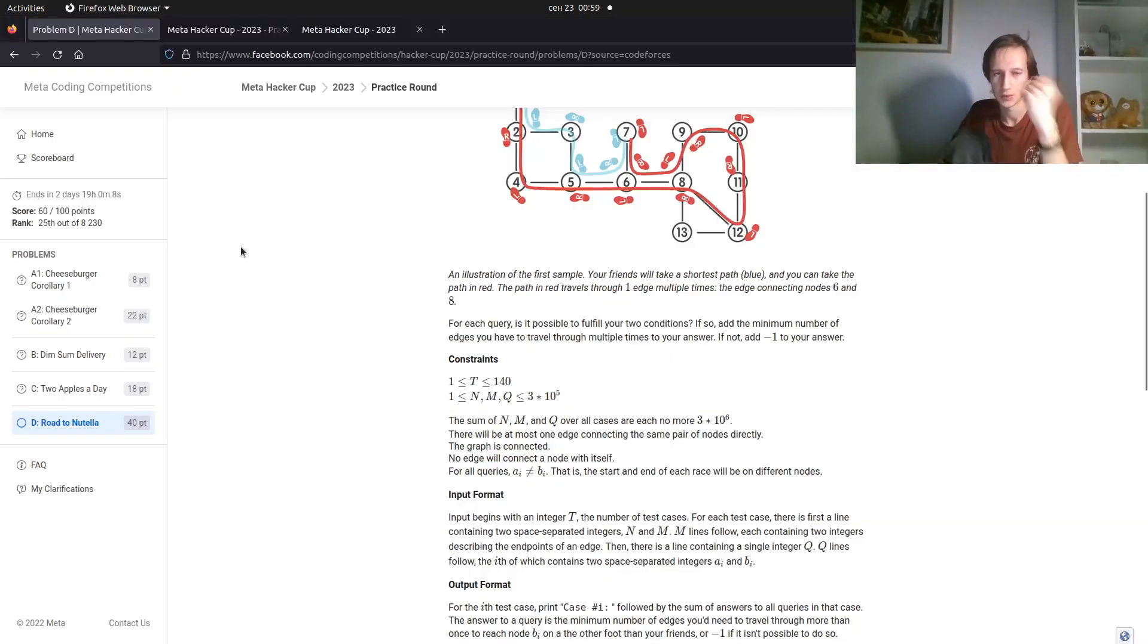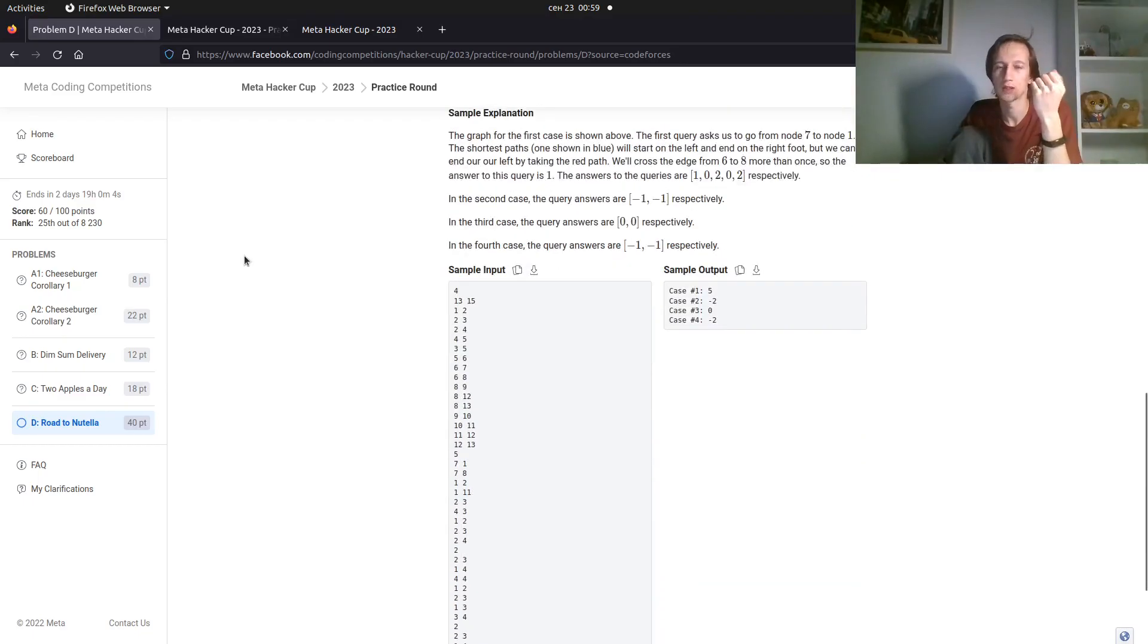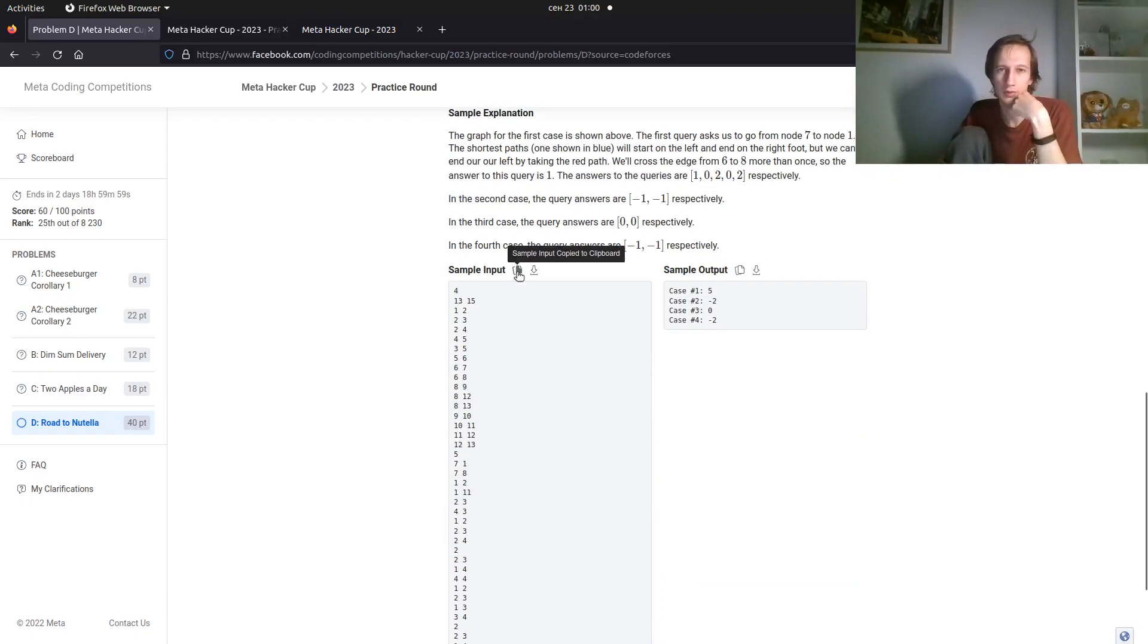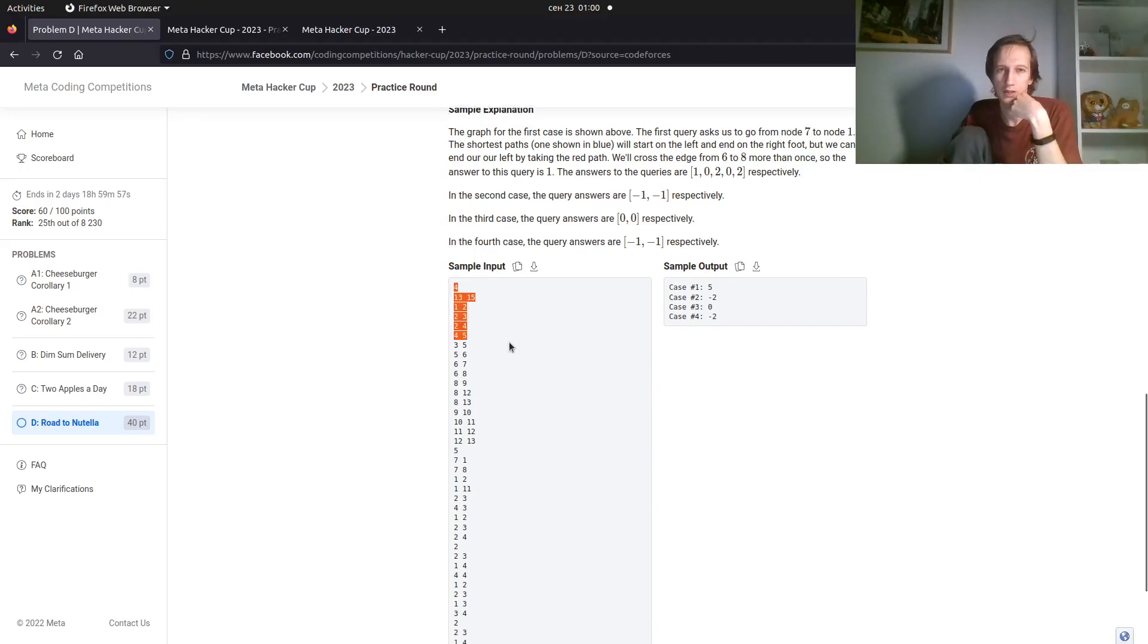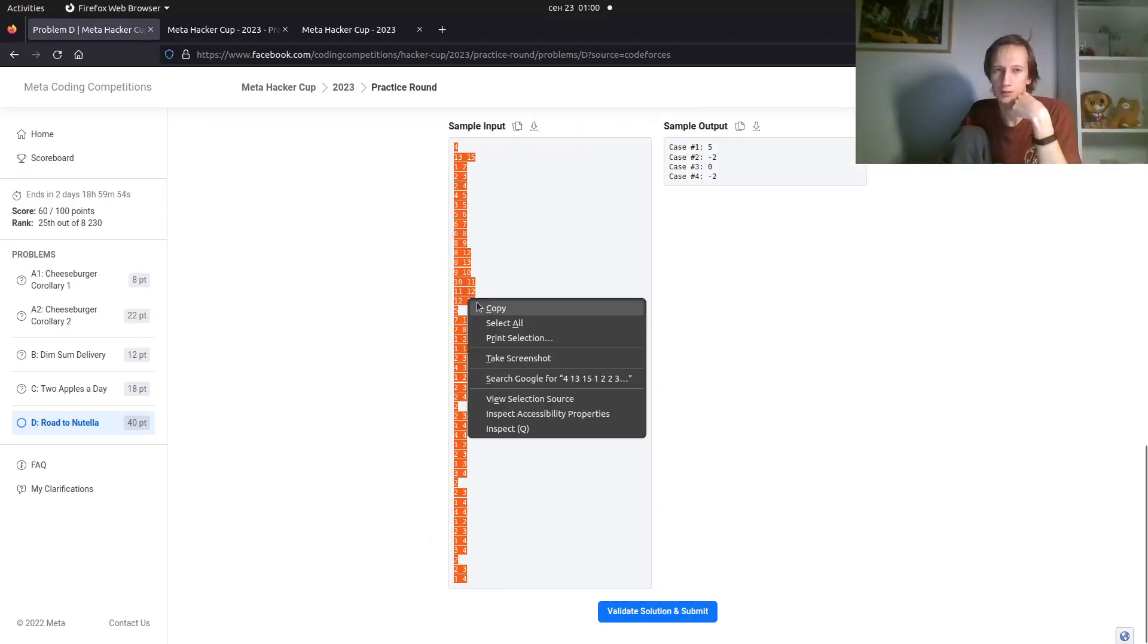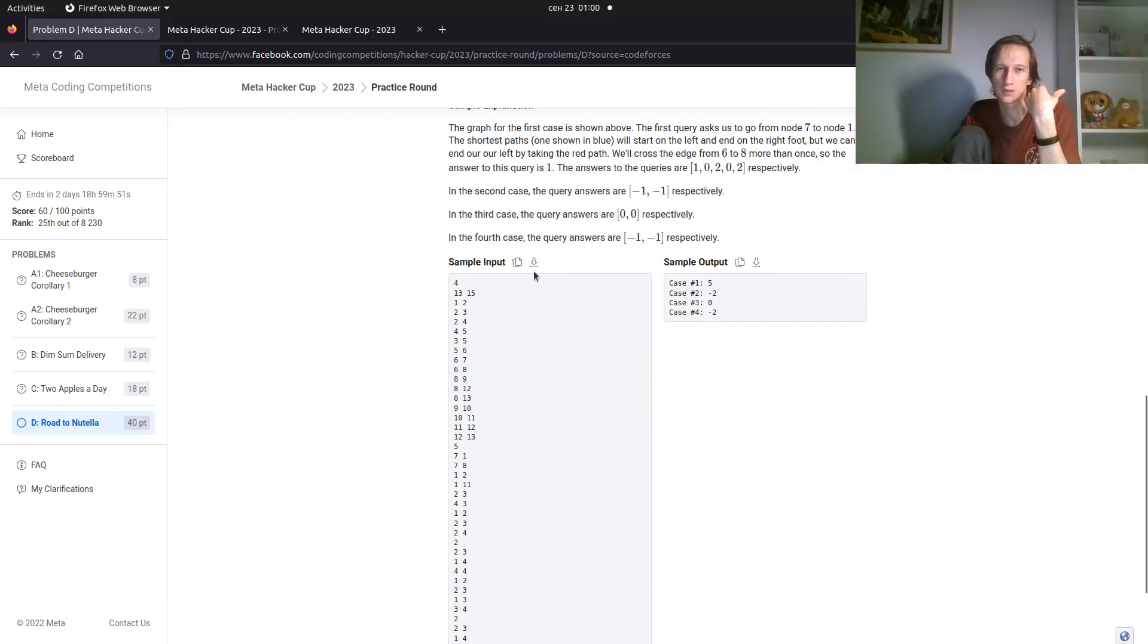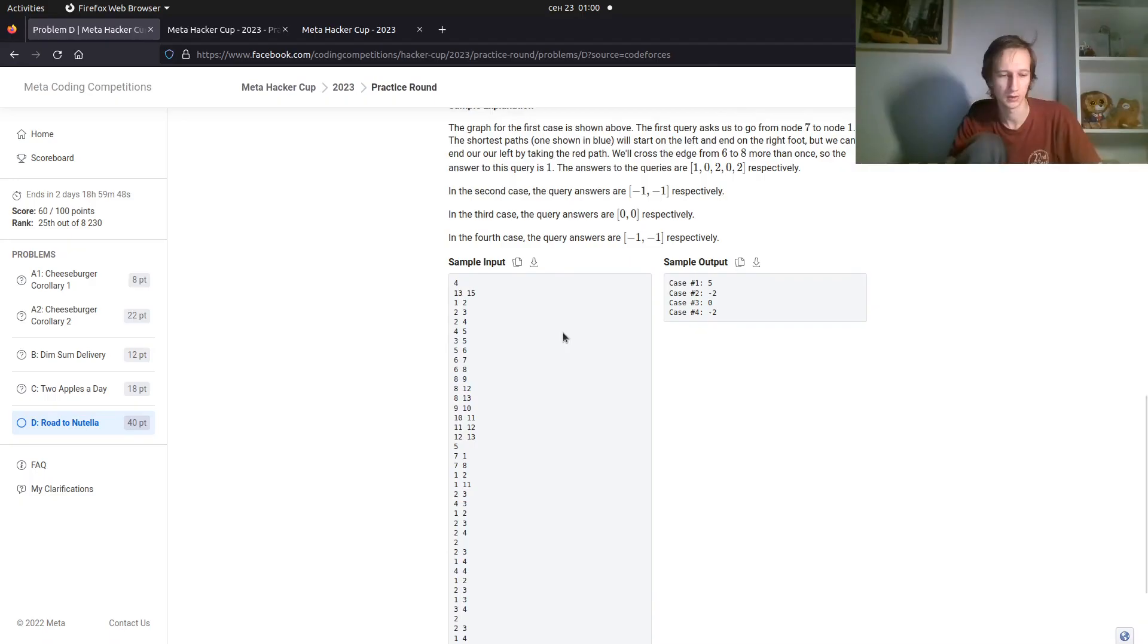When I finish the problem, I want to test it on the sample. There are multiple ways to do it. First of all, you can copy the sample. You can highlight it and select it all, then copy, or you can just click this button even without selecting. It just copies it to the buffer.